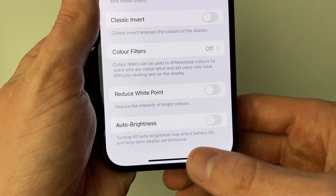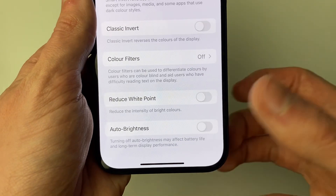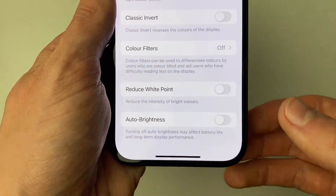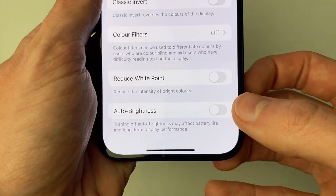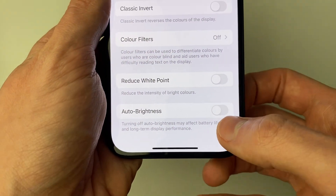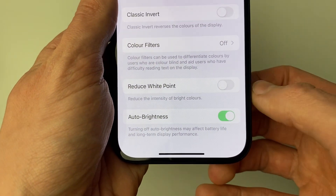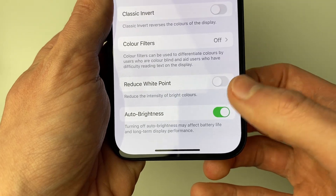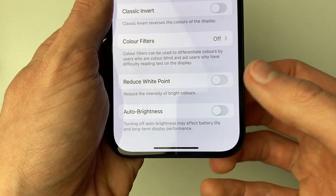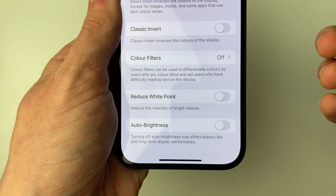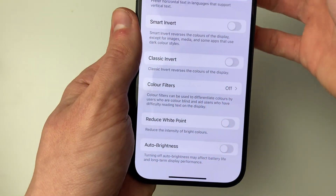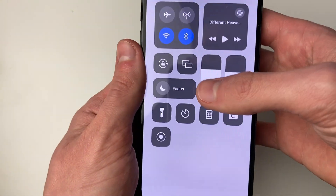Also, if you're finding that your brightness is automatically adjusting, then it's probably worth turning off Auto Brightness if it's turned on, as otherwise it's just going to be adjusting your brightness when you want it to be on max.